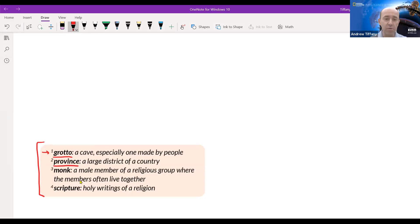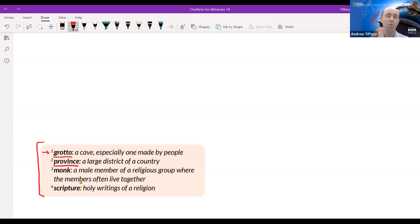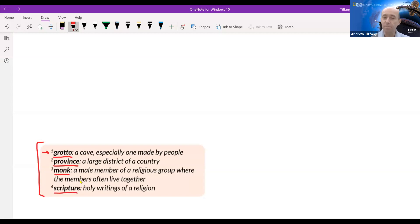Next word: province. Which province do you live in? We're getting answers from all over — Jilin, Liao Ning, Laguna, Rhineland, Guansi, Tarlac, West Java, Metro Manila. You clearly all understand what a province is. Next: monk — male members of a monastery or religious group, especially in Asia. And finally: scripture — the holy writings of a religion. Examples include the Bible, the Koran, and others.